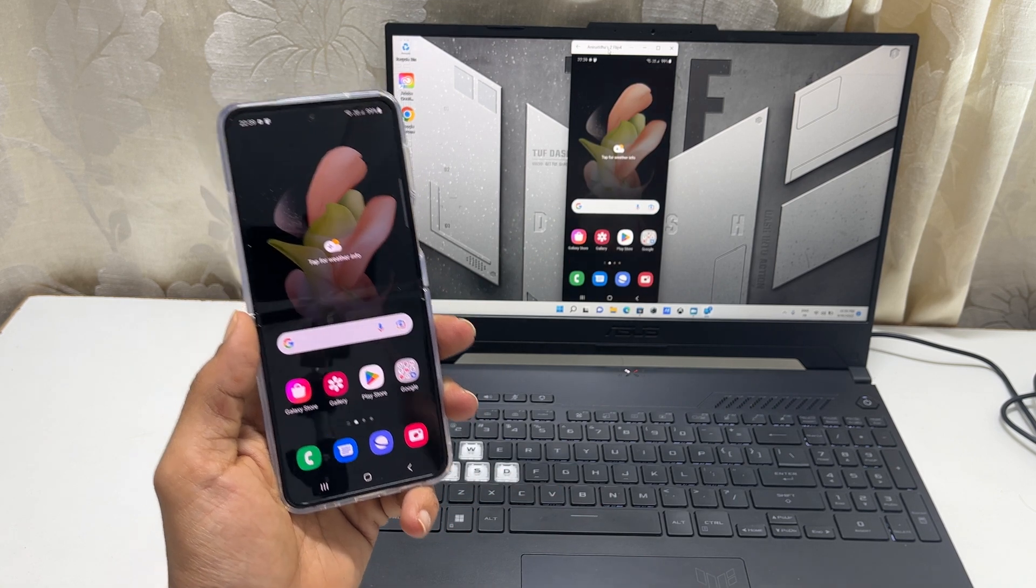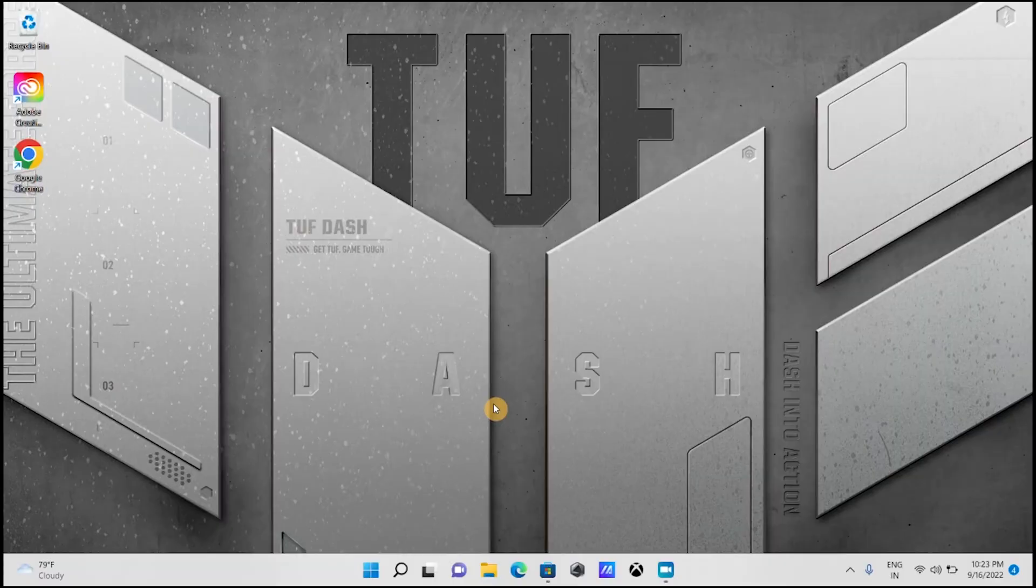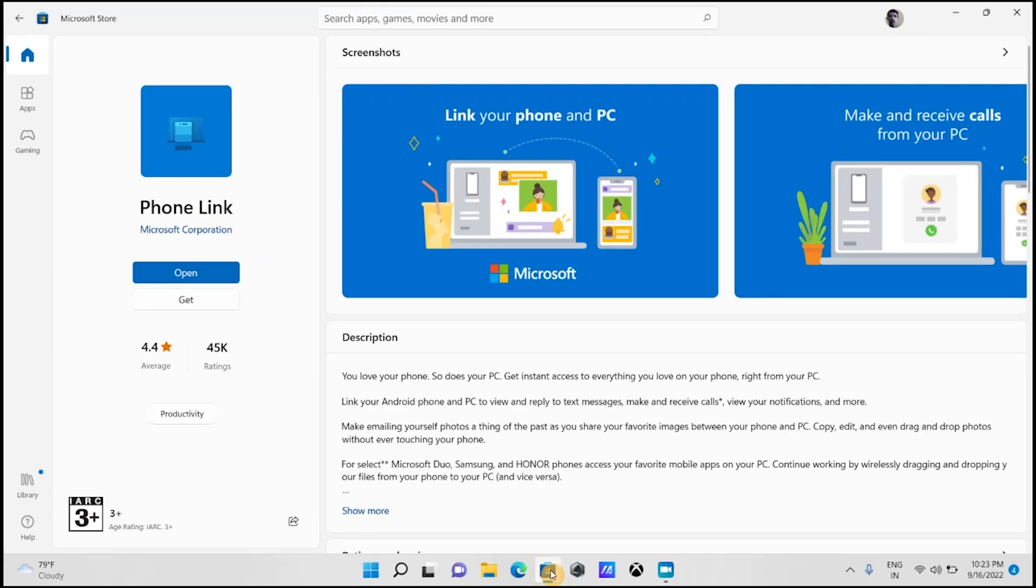To do screen mirroring, first we need to pair the phone with the laptop. So on your computer, open the Microsoft Store.